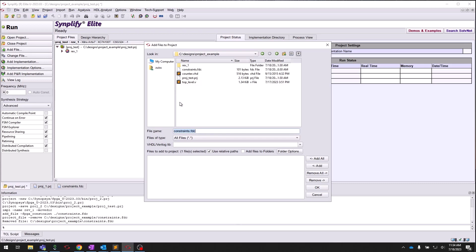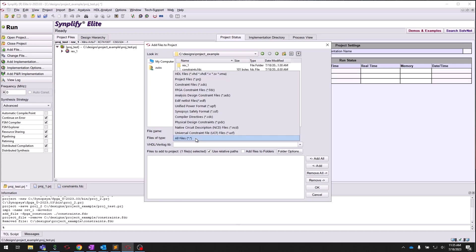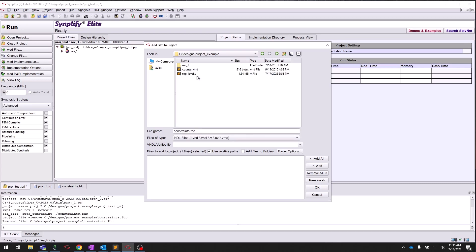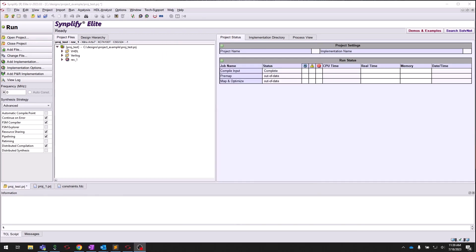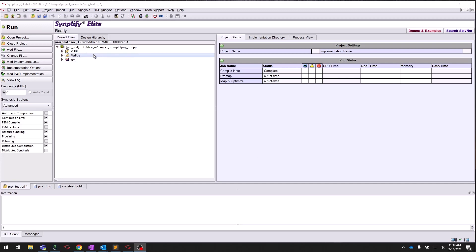Simplify makes it easy to integrate mixed language designs out of the box. For this tutorial, I will add a top-level file written in Verilog and a lower-level file written in VHDL. Here we can filter to HDL files and select the two files. Click Add and then OK. After clicking OK, you can see that the folders are automatically created to organize source files associated with the project.